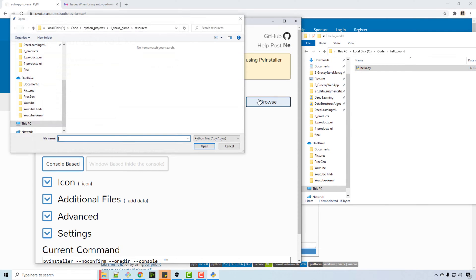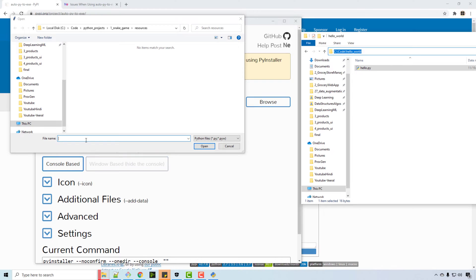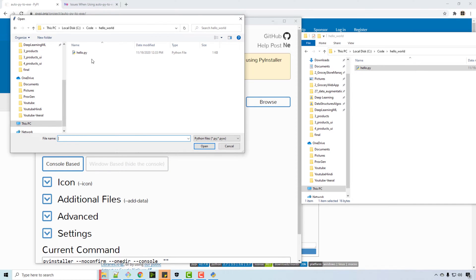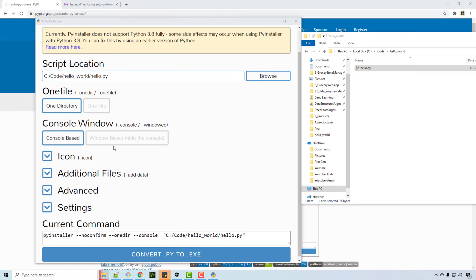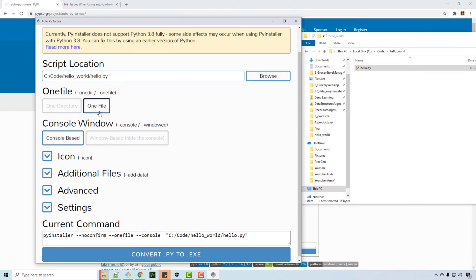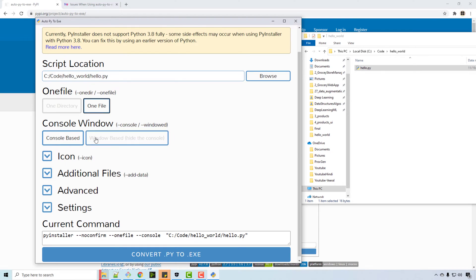So I will just go to browse and I will specify the file name. Then there are a couple of options whether you want just one file as an exe. So this will create only one exe file. If you say one directory, it will create a directory with a lot of files along with the exe file.